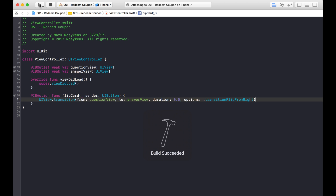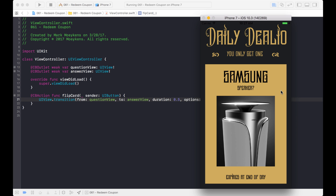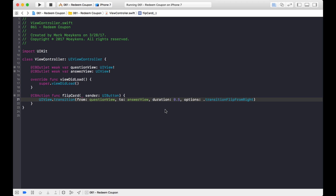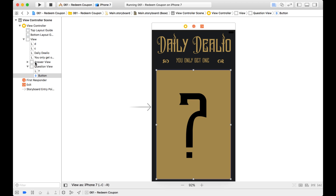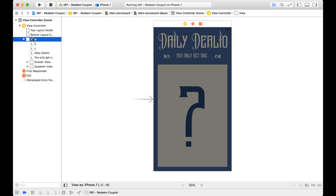Let's see what this looks like. I come here, I click on the card — whoa, what happened? The whole view flipped. So why did the whole view flip instead of just the view that we wanted to? Here we say we want it to flip from question view to answer view, but we noticed it flipped on the root view. The answer view and the question view are sub views of the root view, and that is actually what flipped.